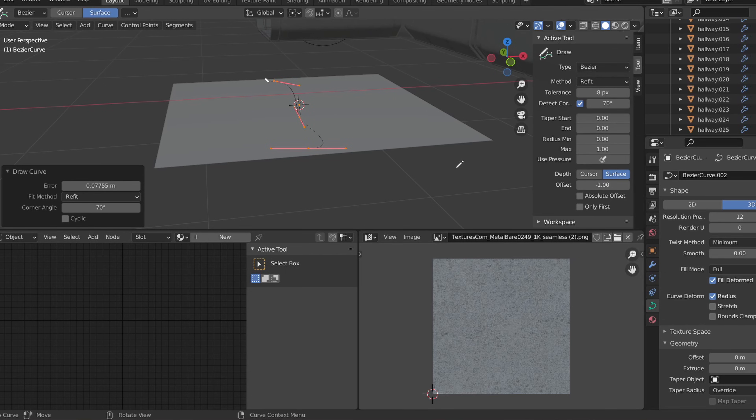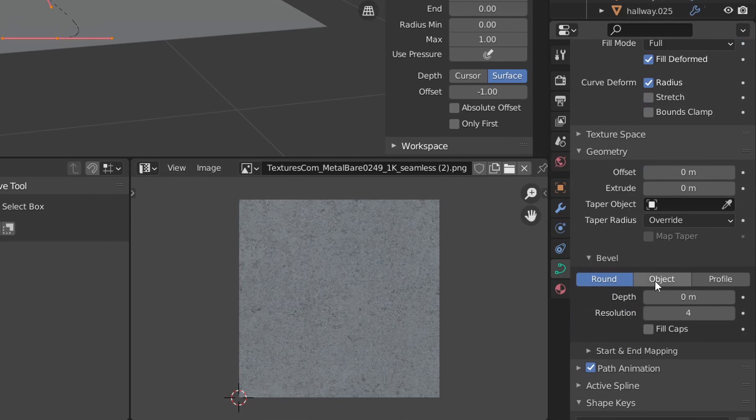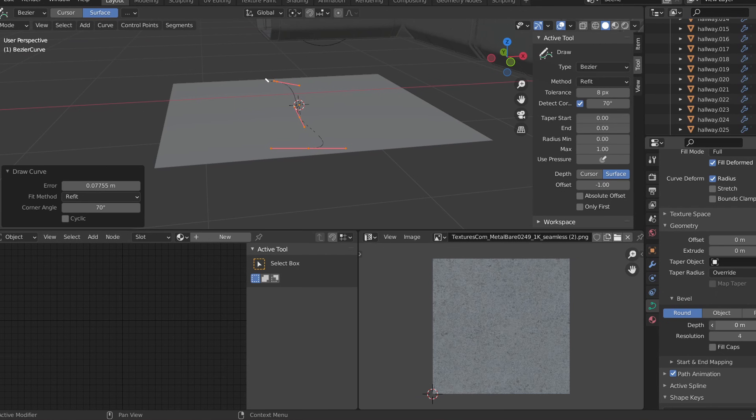Then in your object data properties tab, increase the bevel depth to add thickness to the cables. Repeat these steps to place cables all around the hallway.